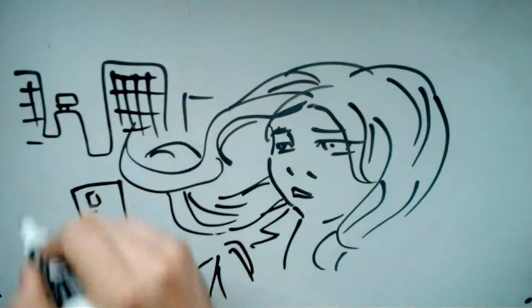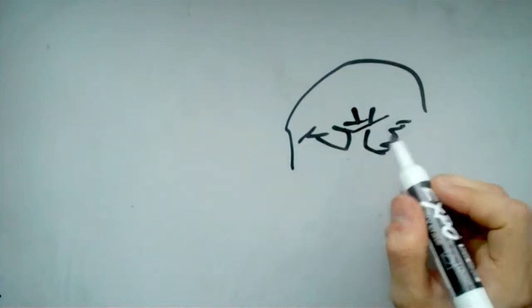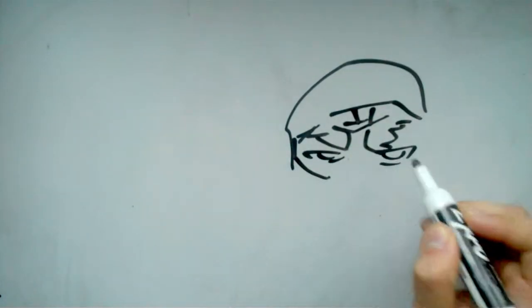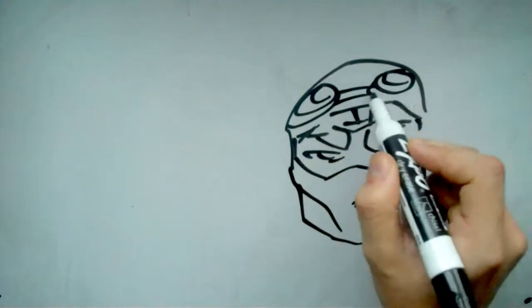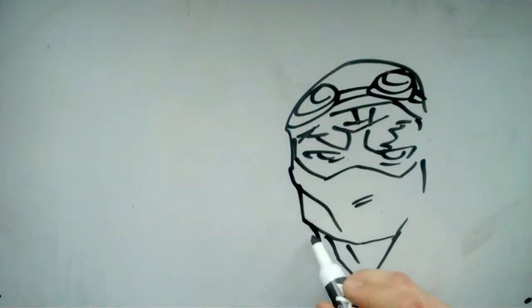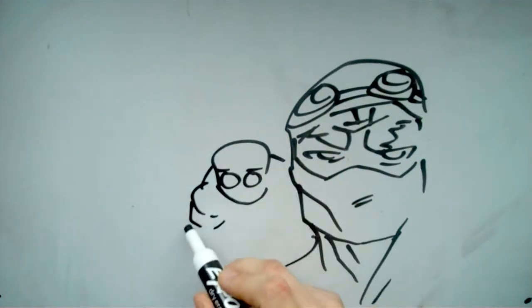She had the turtles as a kid and her dad was the one that experimented on them. Anyway, the Foot Clan is an epidemic in New York City and they're a revamped version of the comics, like more spec ops.